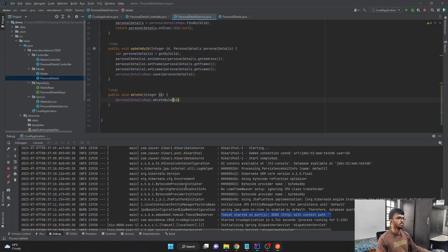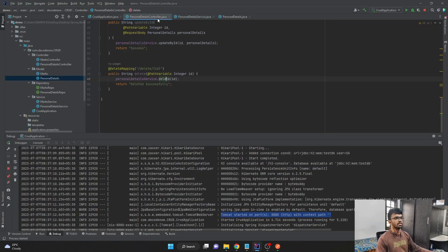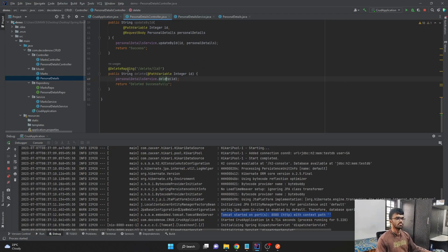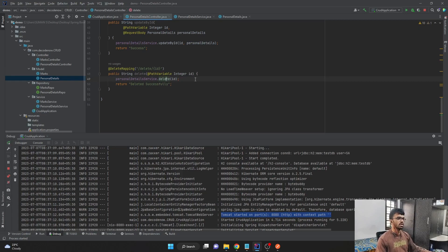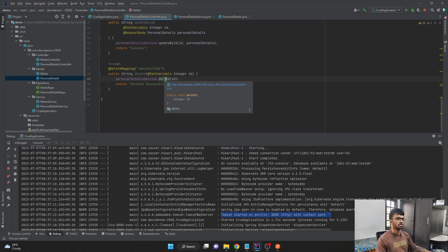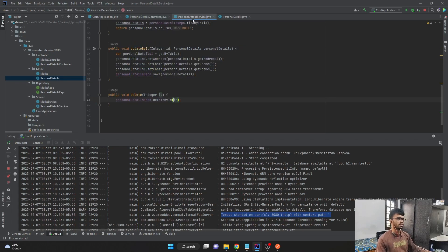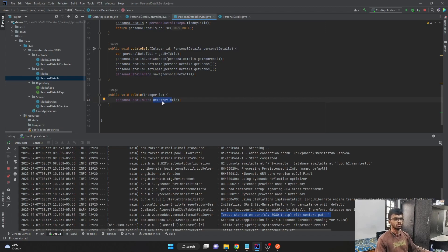So basically what we did was we created a method in the controller class using this delete mapping annotation and we passed in the ID as a path variable. And we just called the delete method in the service class.